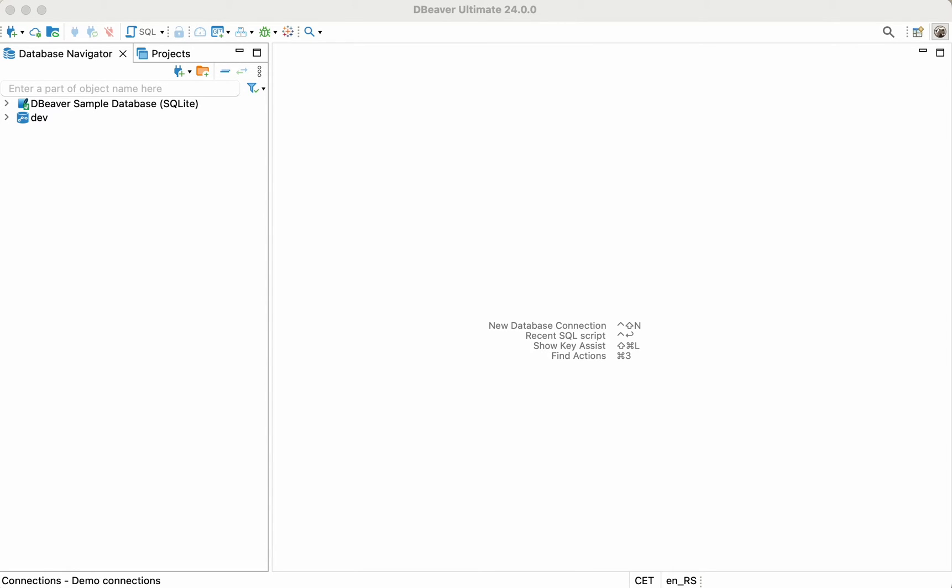Welcome to dBeaver's YouTube channel. dBeaver Pro allows you to work with different types of databases, including cloud-hosted ones. Today we want to guide you step-by-step through two different ways to create a connection to Google BigQuery.